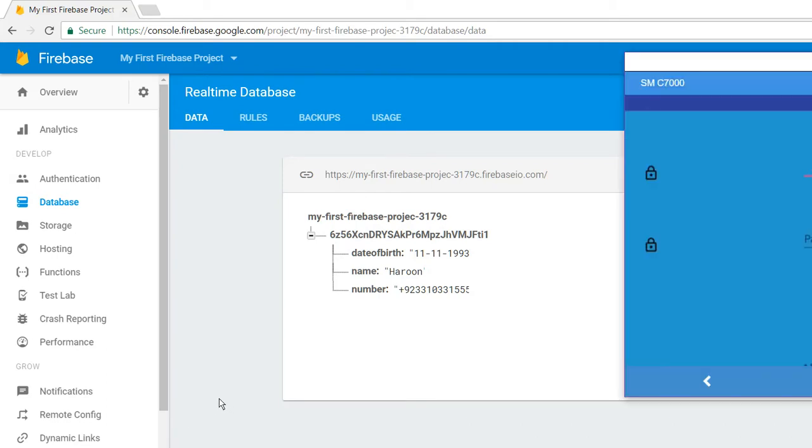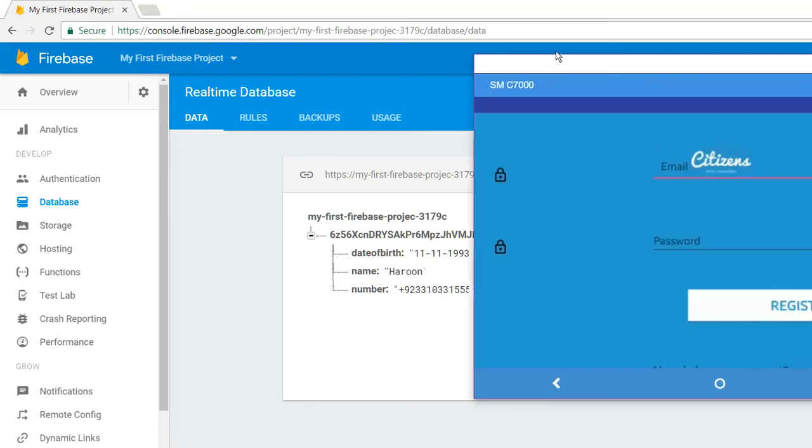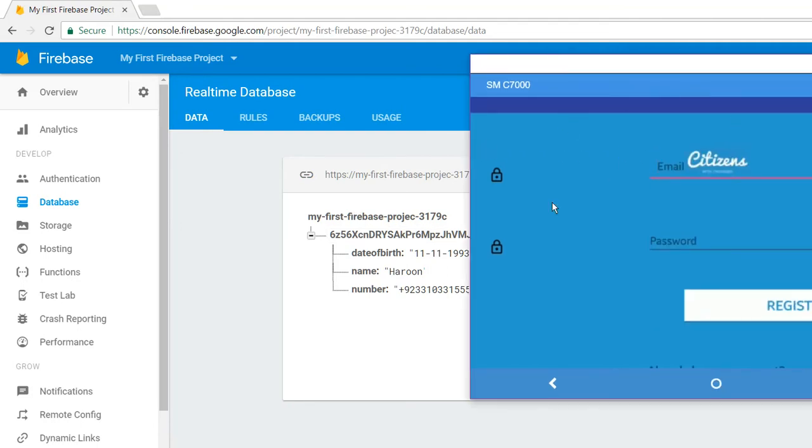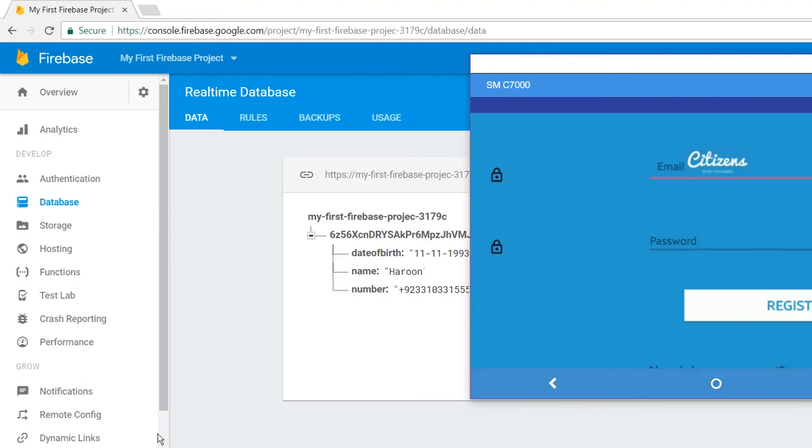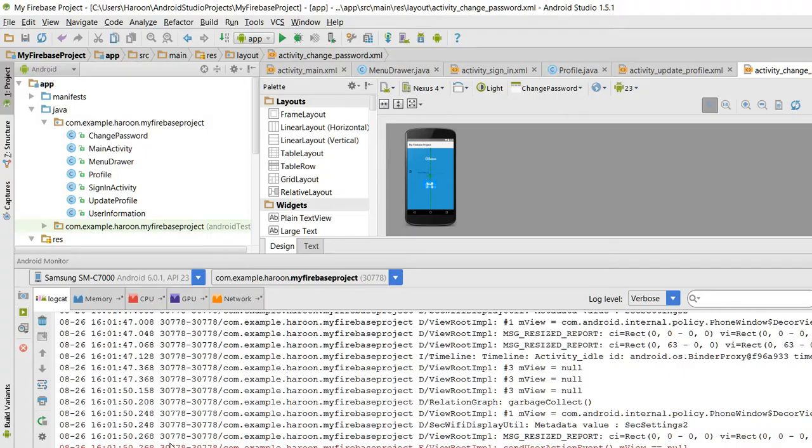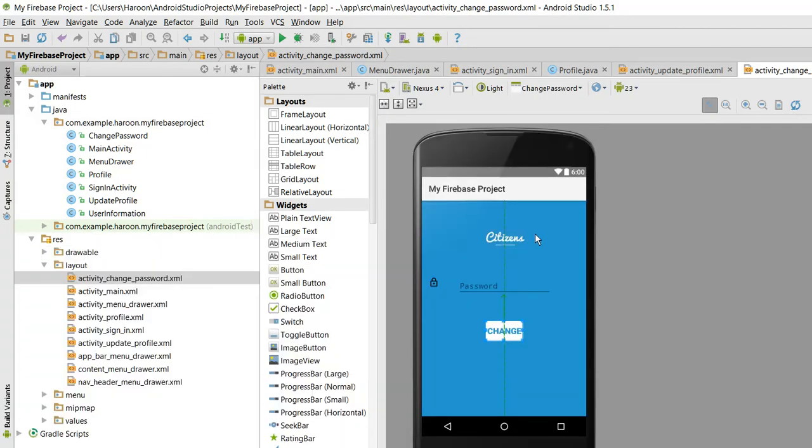I am already working on some other projects. I will be including the real-time chat application in this project. So if you like the project and want the source code, please comment down. Thank you, goodbye, and take care.